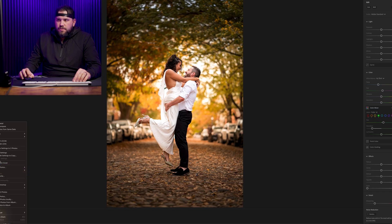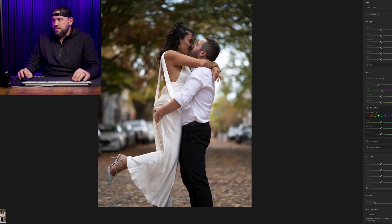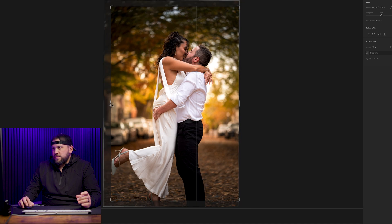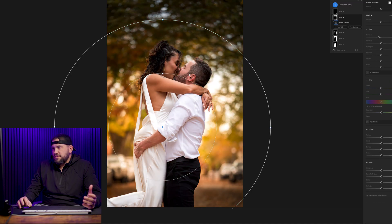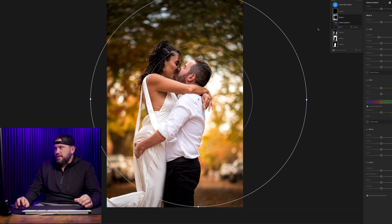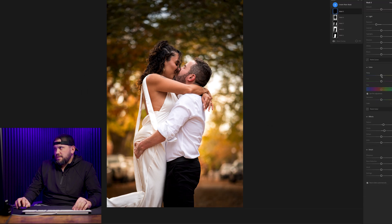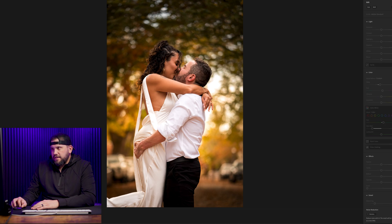The beauty of doing this in Lightroom is that we can now take this edit and this look we've created and apply it to another image. We're going to choose 'Edit Settings to Copy,' make sure we select masks, and drop it on the next image so it has the same look. Then we just adjust the cropping a little, tighten it up, and refine our masks — slide the light source gradient to where the sun is, make sure the vignette is positioned correctly, and slightly tweak. The hard work is done. In about 30 seconds I now have two images that look great with the same look and color profile.